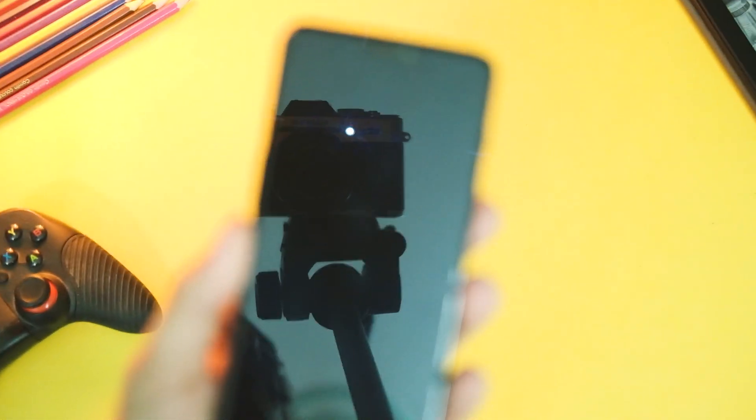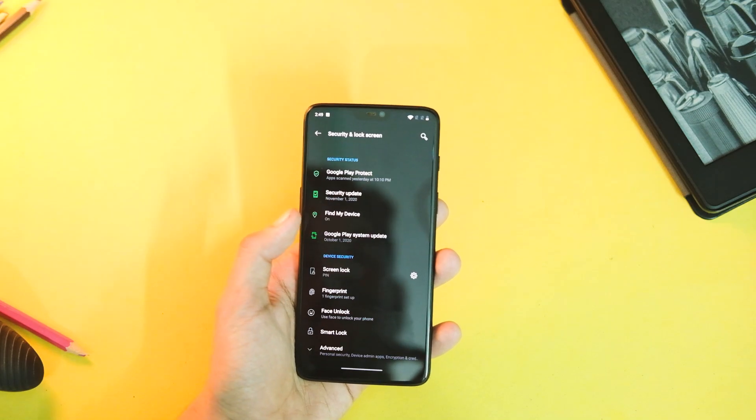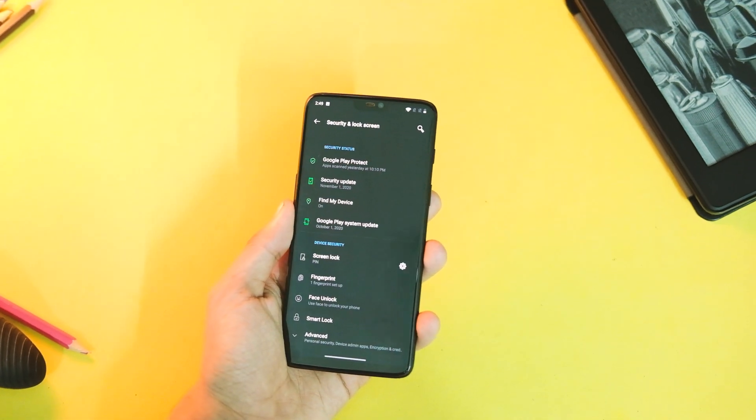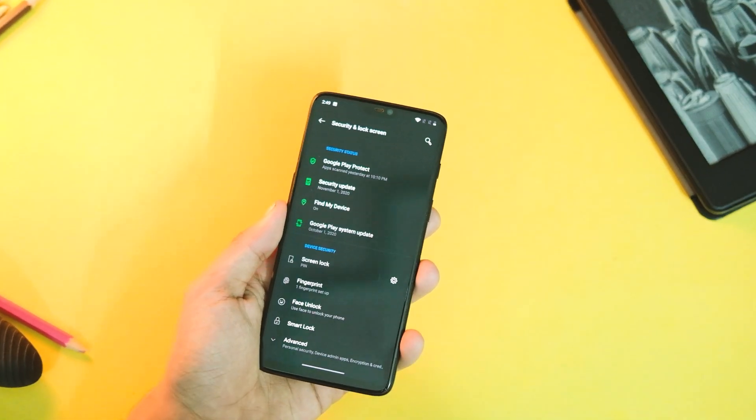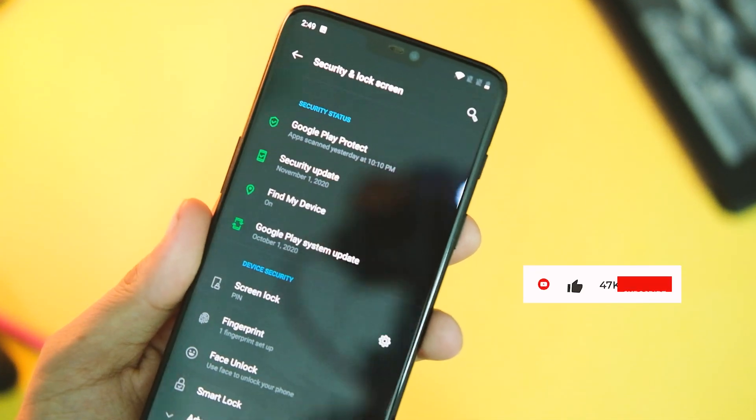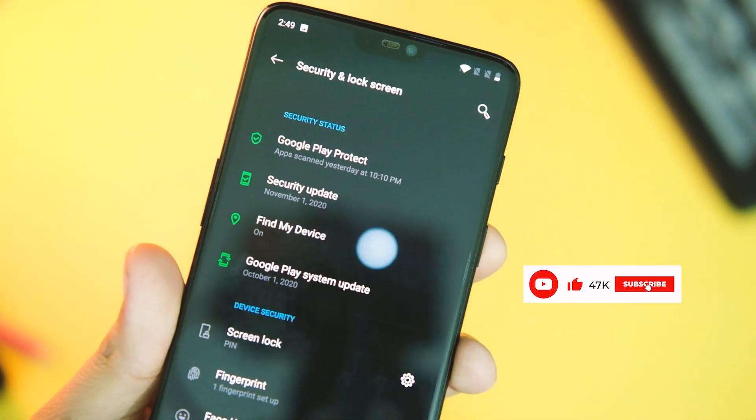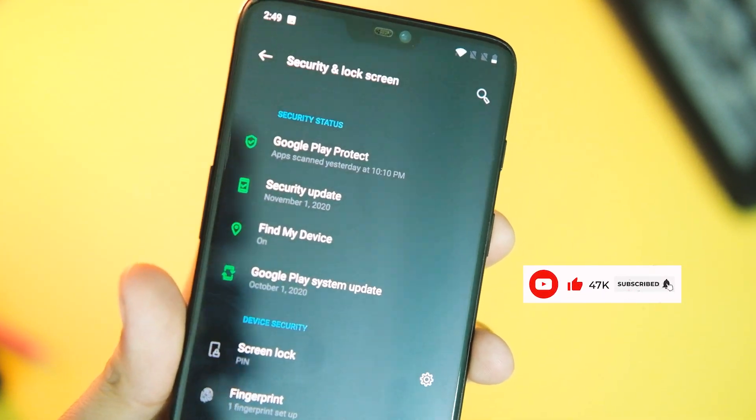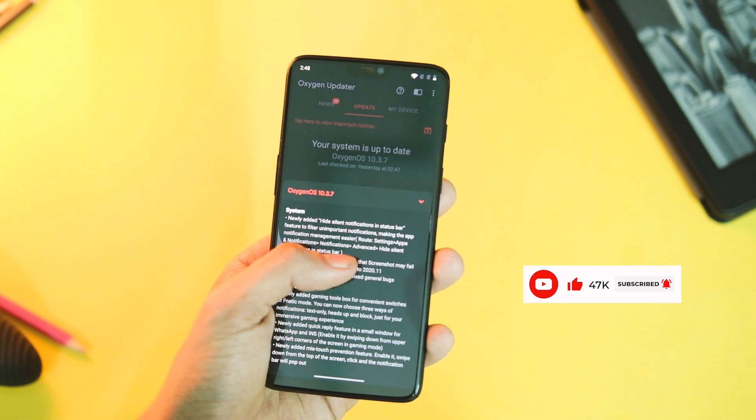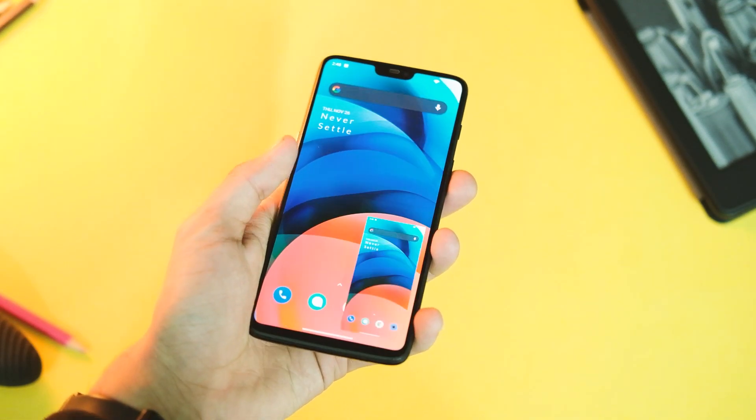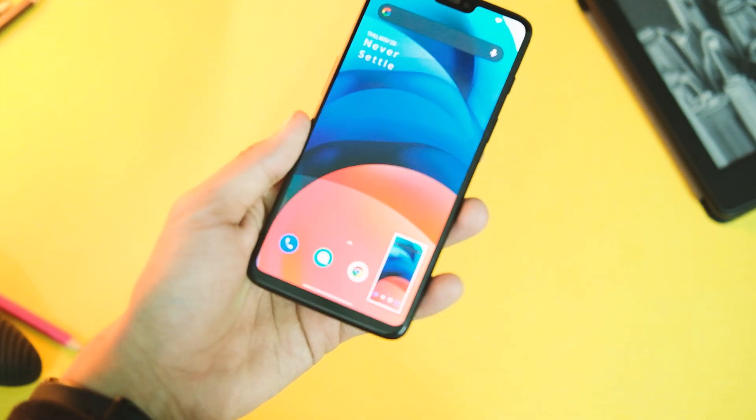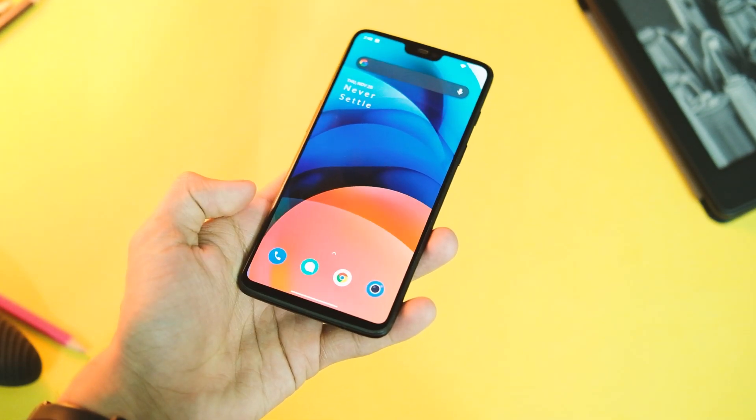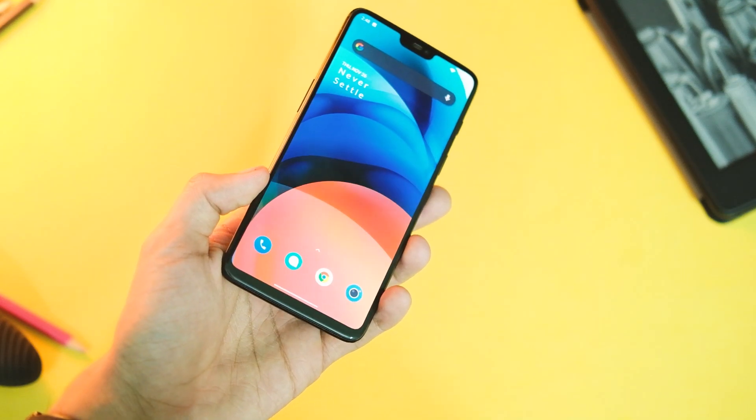Now let's have a look at the changes it brings to these devices. Starting off with the system part, we now have the latest November 2020 security patch which is great and appreciated as the device has crossed two years. The next fix is in the screenshot part, and if you were unable to take screenshots this update will hopefully fix it.